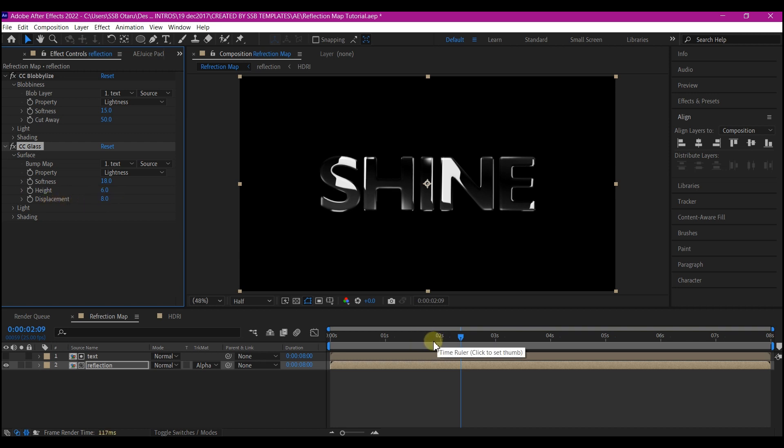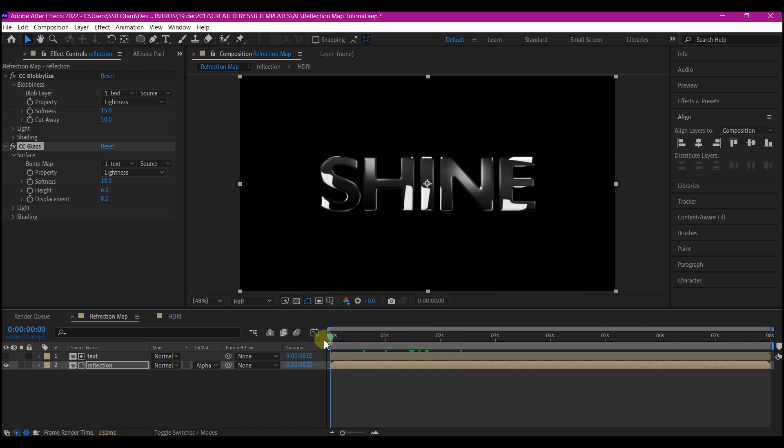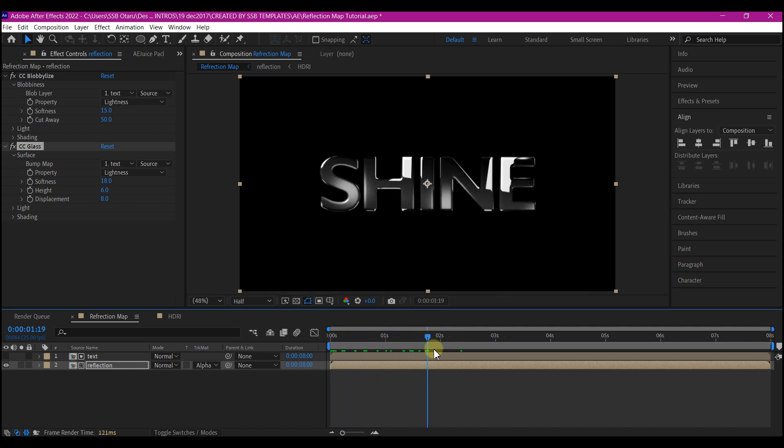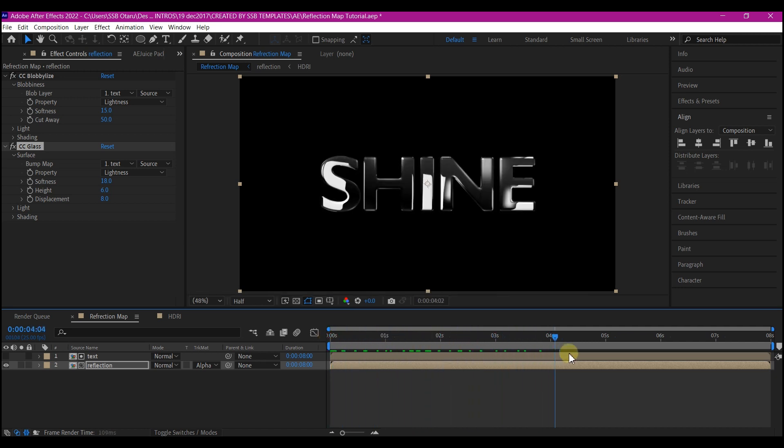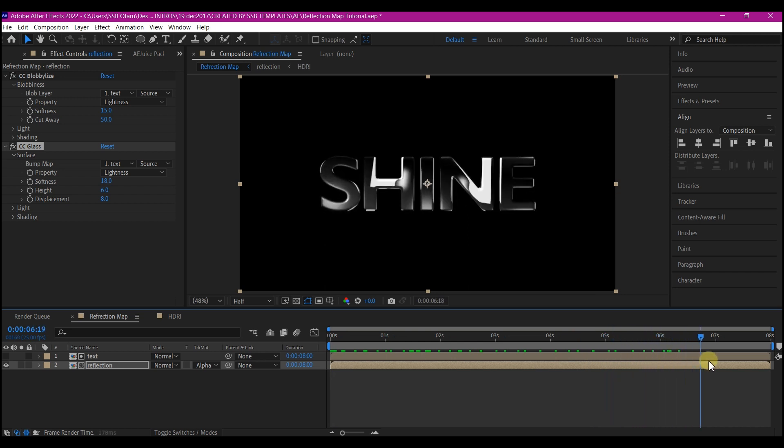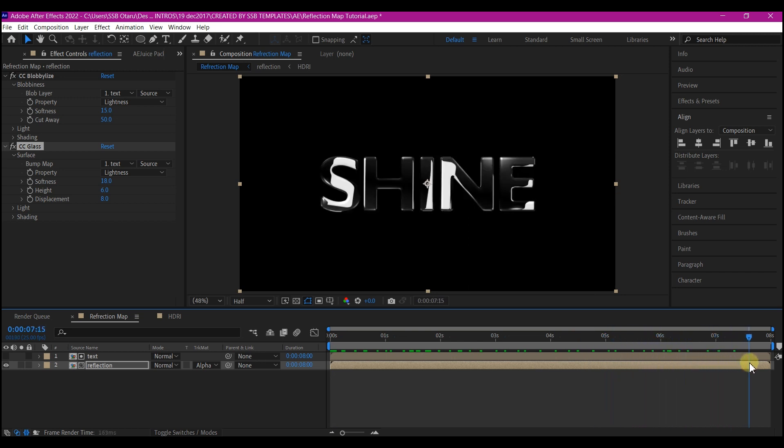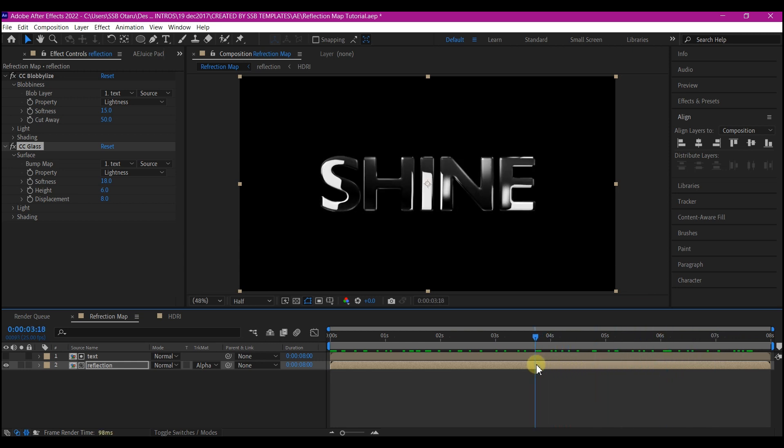The whole idea of this is to show you that you can create your reflection right from inside After Effects without the use of any third-party plugin or even bringing an HDRI image into After Effects, and this is what you currently have.